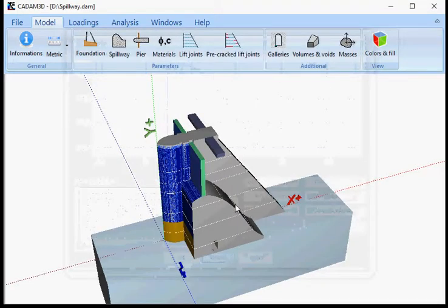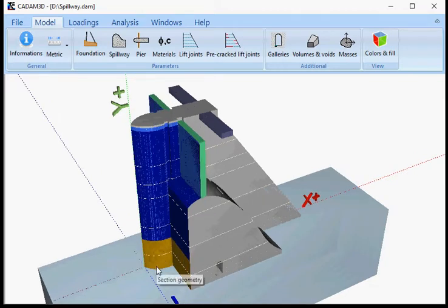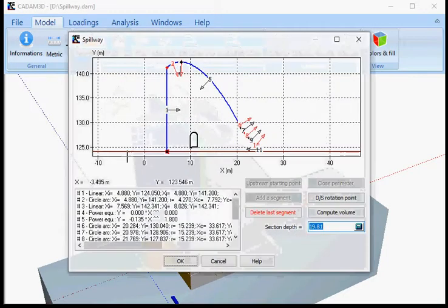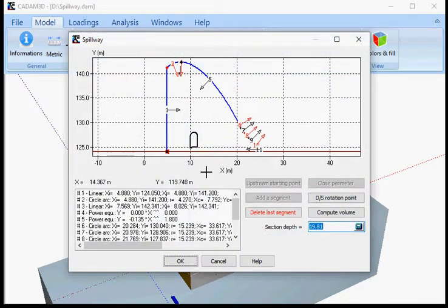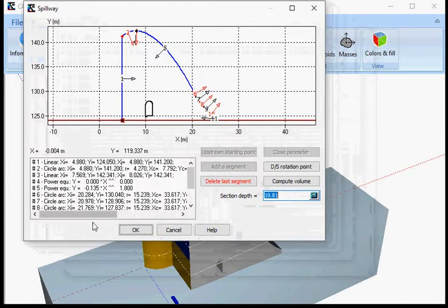If you look here, the pier is in contact at the most upstream point, not the spillway. So we did define the upstream starting point. We had a lot of segments — as you can see here, we have defined all the available segments within CADAM 3D.